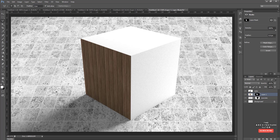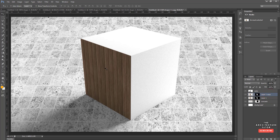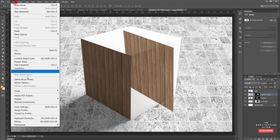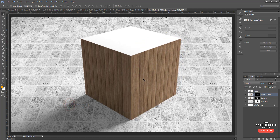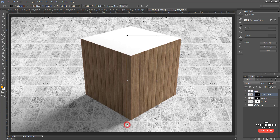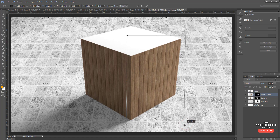Because we've already done the masking process, we don't need to start from scratch for the other faces. Select the timber layer and hit Ctrl+J to duplicate it. Then go Edit > Transform > Flip Horizontal to mirror it for the right face. Hit V to move it, nudge it across, and do a small Ctrl+T adjustment so it fits that face nicely.